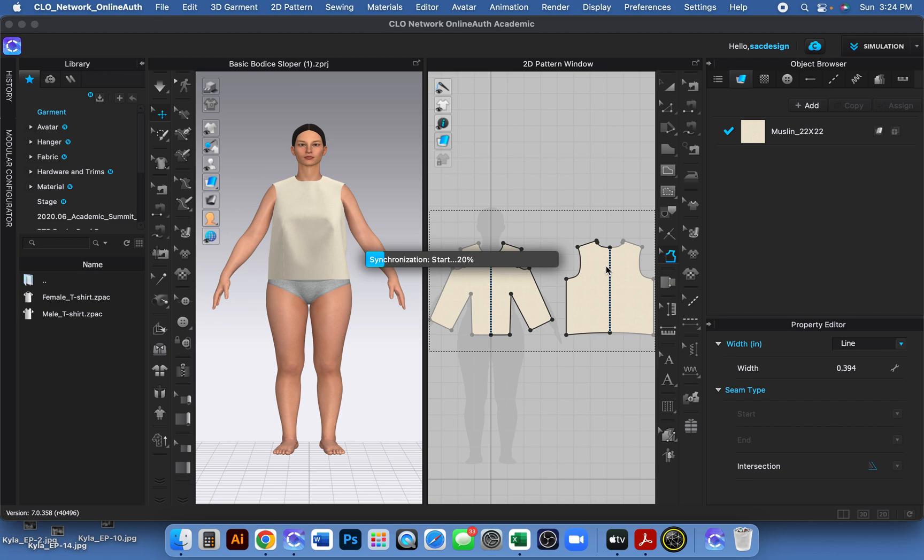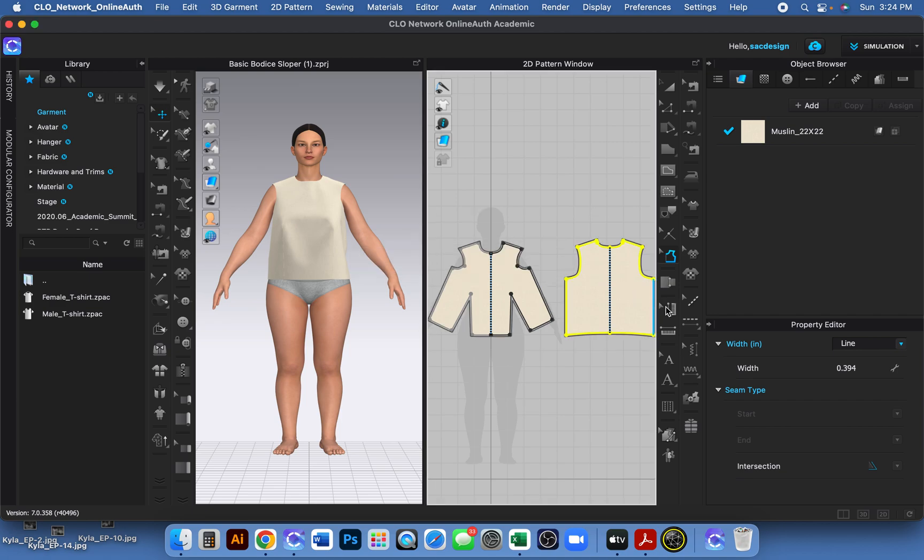It will add a default amount of seam allowance, which is 0.394 inches because I'm working in inches. That might be a more round number in the metric system, I'm not sure, but anyways, after you do that...